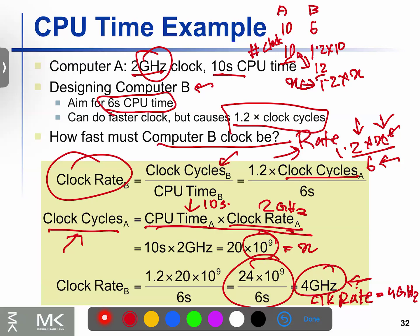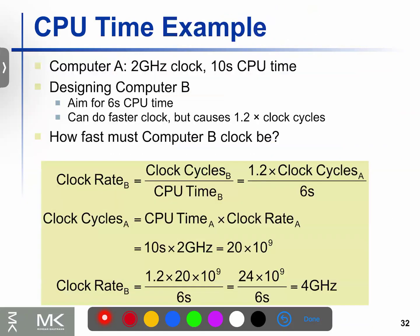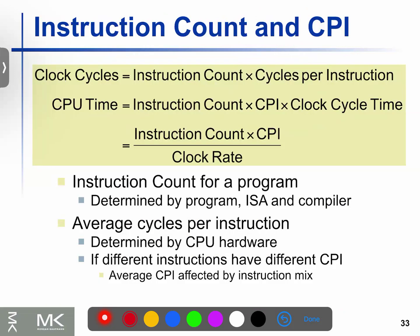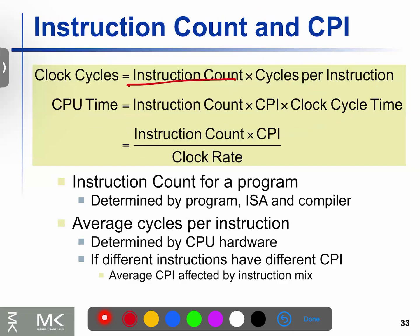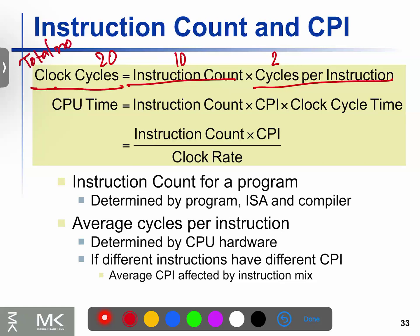Computer A is 2 GHz, Computer B is 4 GHz frequency. Now I'm going to go to the clock cycle. The clock cycle — just to be clear, 4 GHz is correct. You can now look at the clock cycle, which gives us the total clock cycle formula.